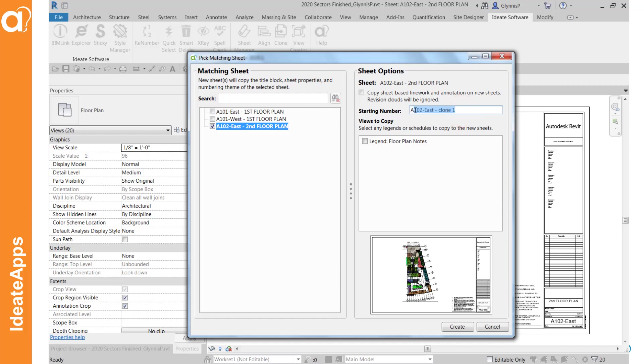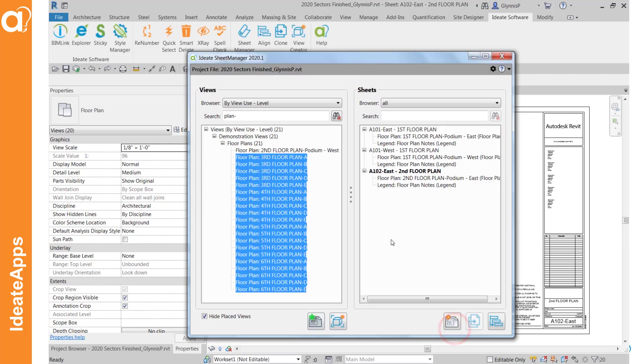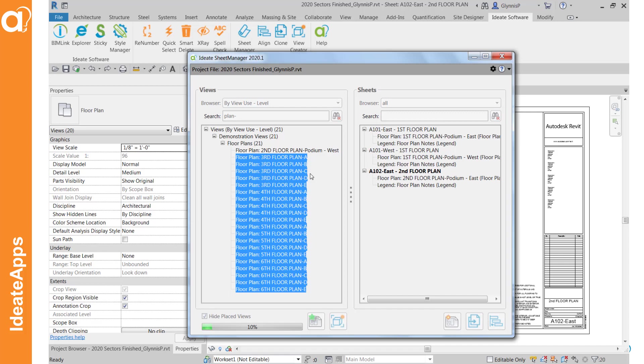And for my floor plan views what I want to do is I want to set the first one to 103 and I do want to create the legends on those new sheets. So go ahead and do that. This process is going to take about a minute for these 20 sheets. And then after I'm done that I'll go back and I'll do the reflected ceiling plans as well.